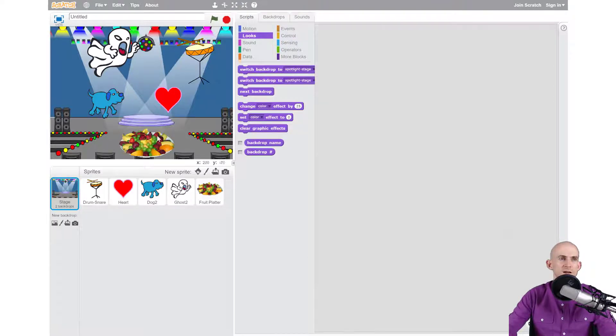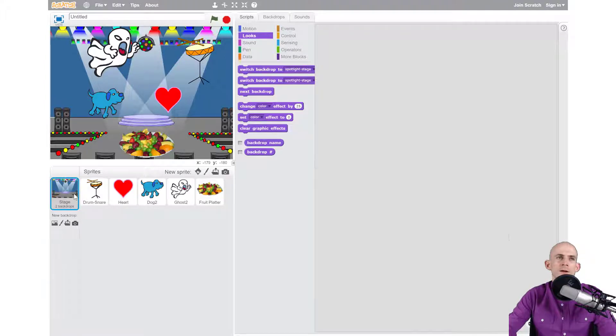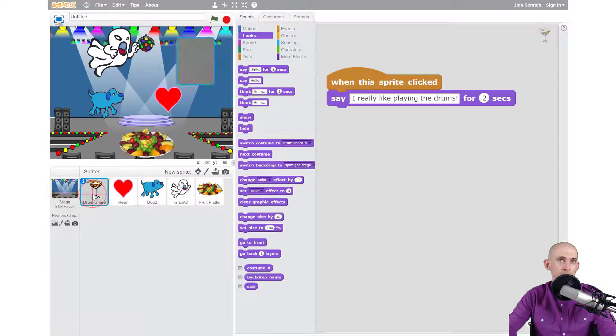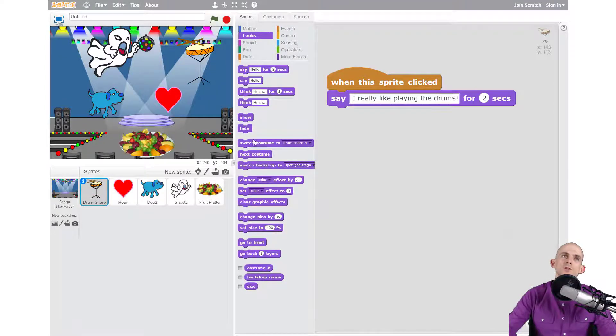Now when I go back to my scripts, uh-oh my code's gone. Actually it's not. This is the code for the stage and we're not going to do anything with that right now. What I want to do instead is go back to the code for my snare drum, and make it so that we can switch to this backdrop.